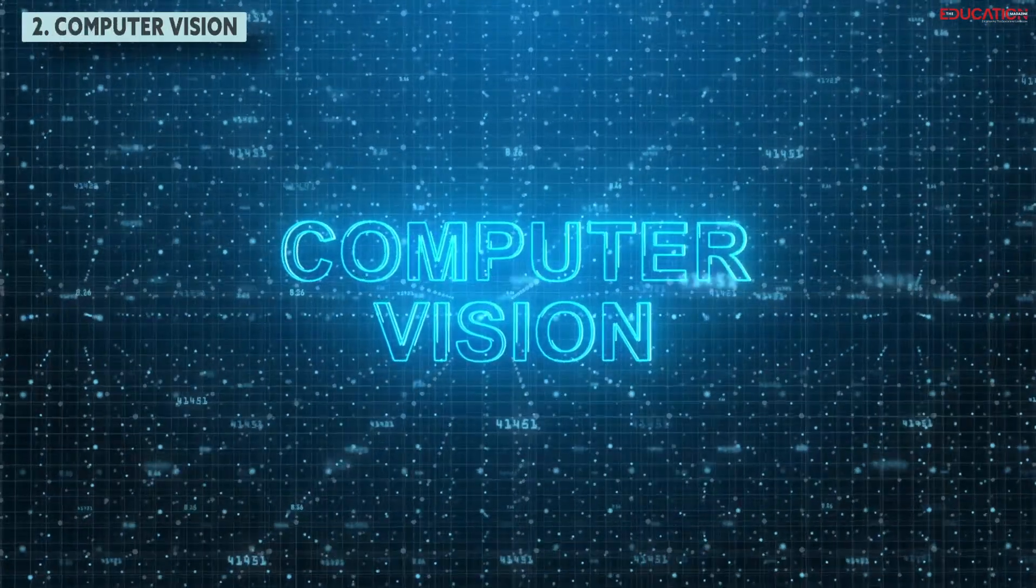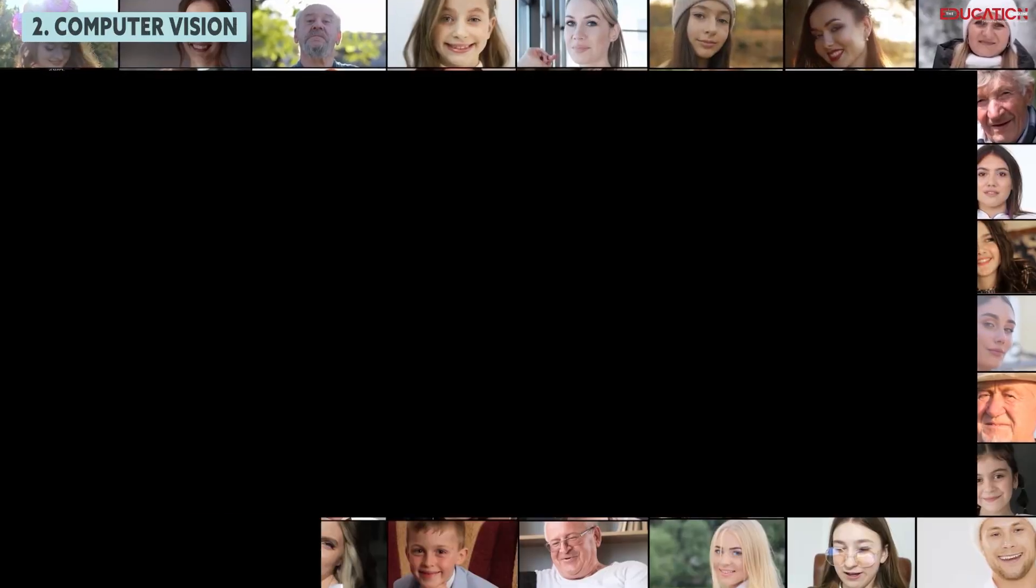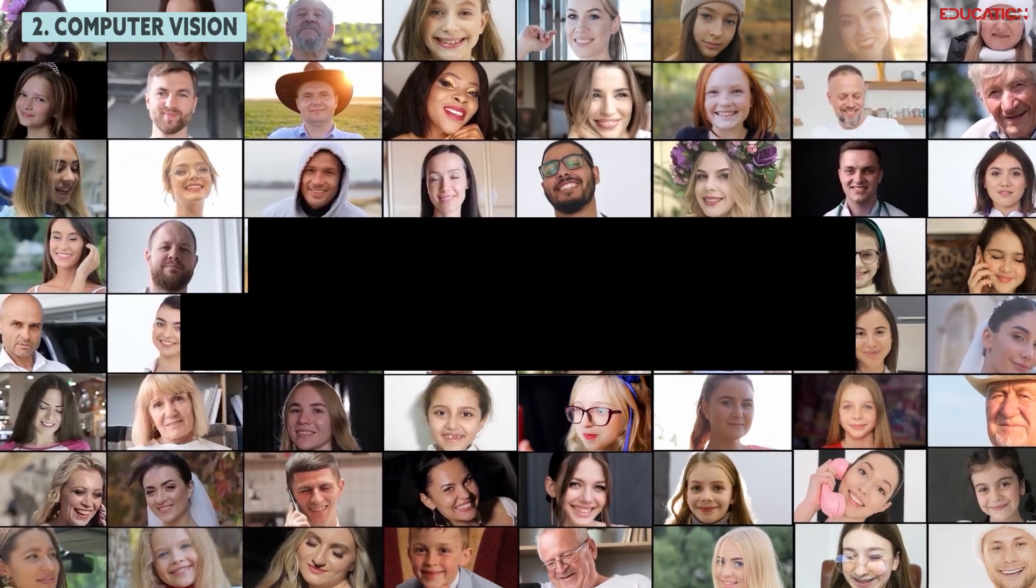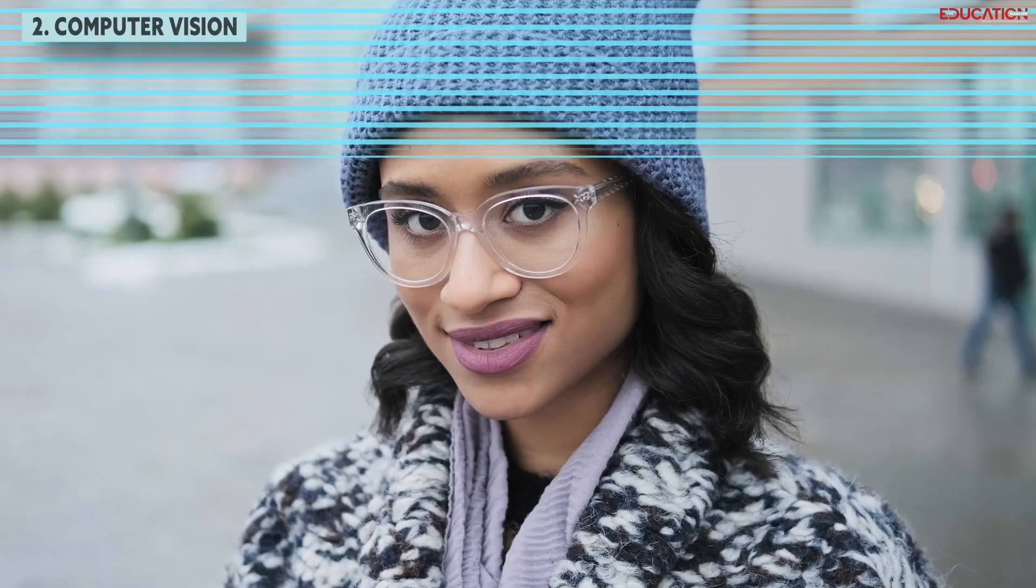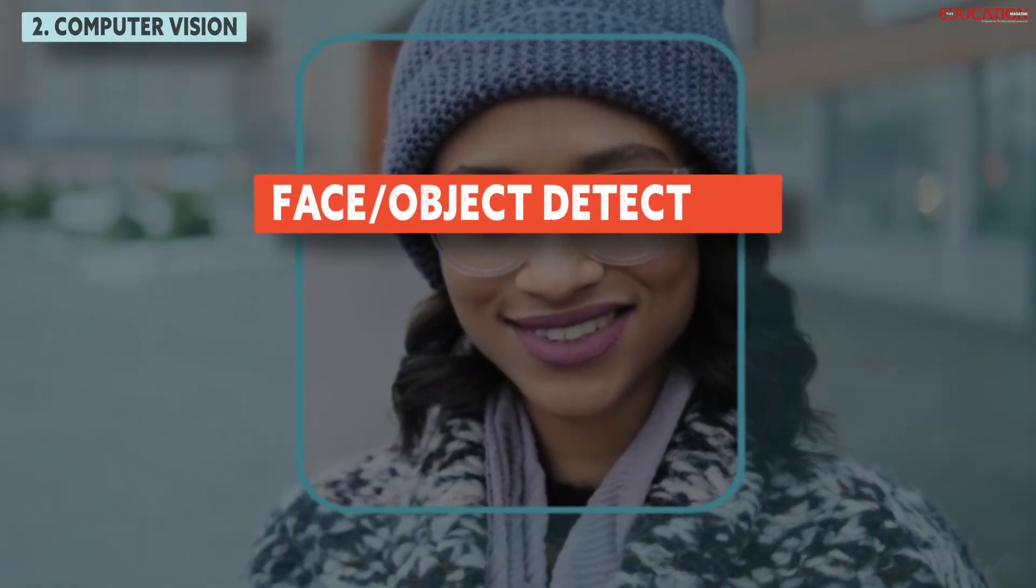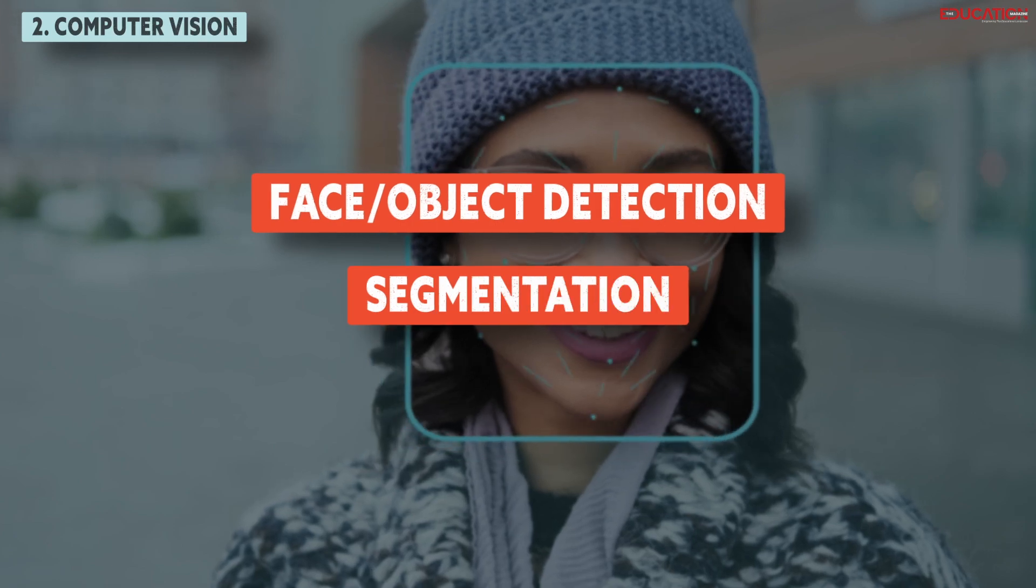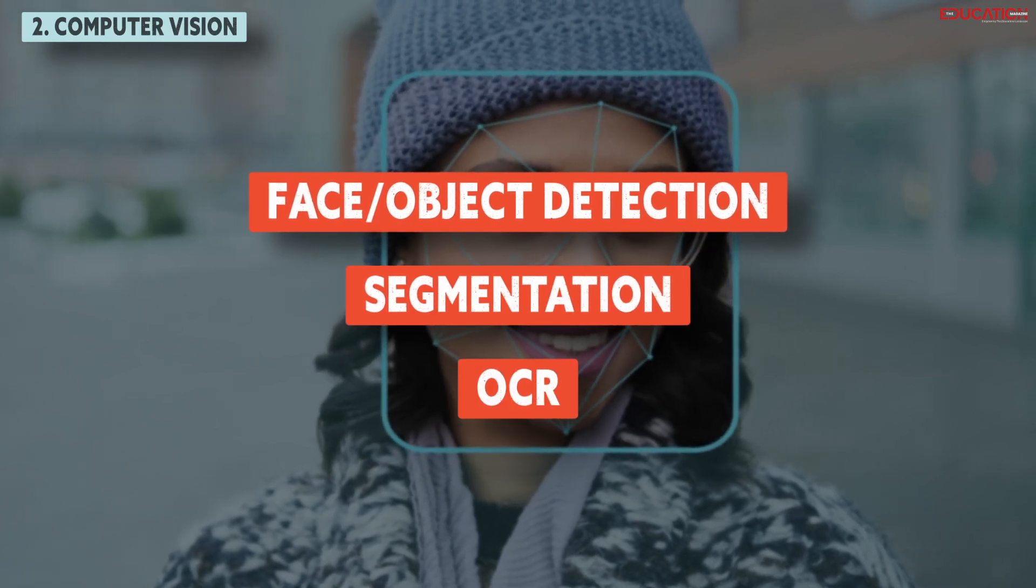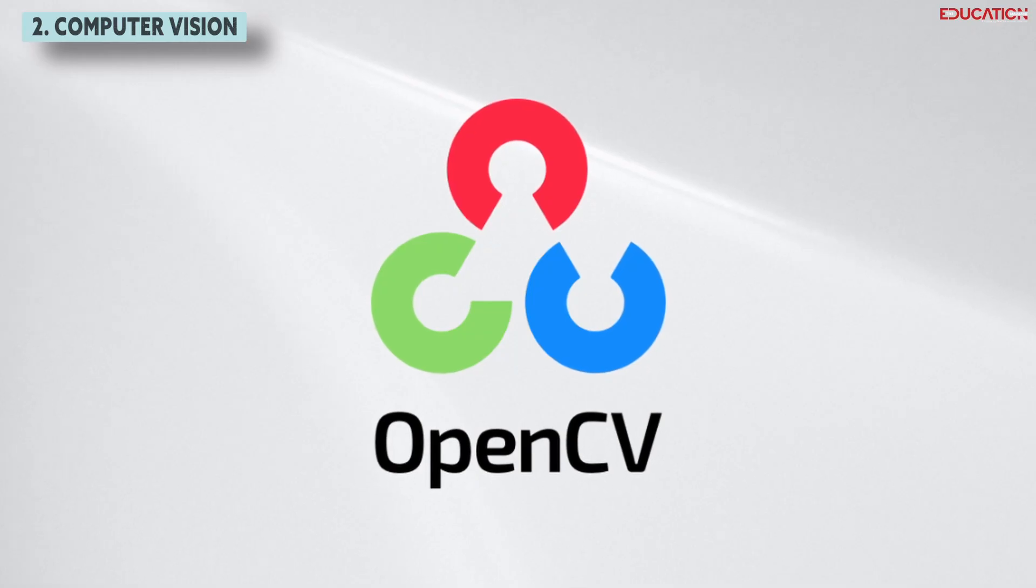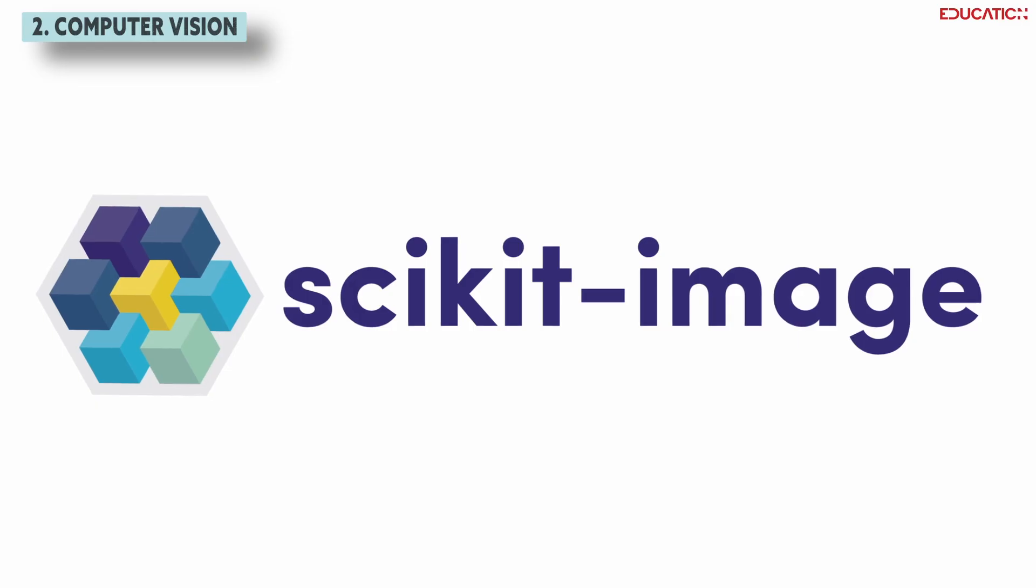Computer vision. It processes visual information from images and videos, employing techniques like face object detection, segmentation, and OCR using libraries such as OpenCV, Pillow, or scikit-image.